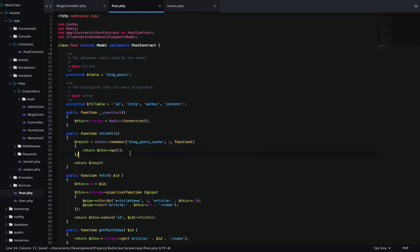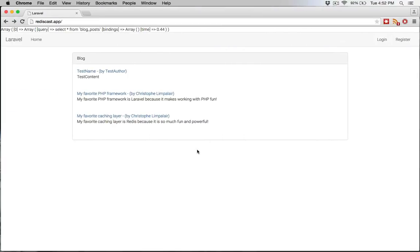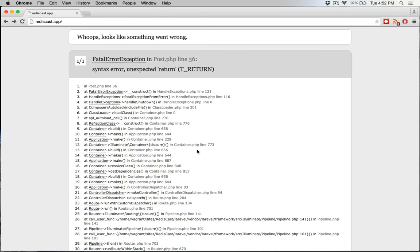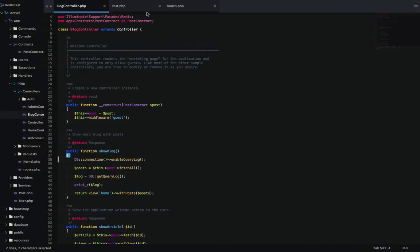Does that make sense? So I'm going to go back to my controller, and I already have the database query log here, just to see.